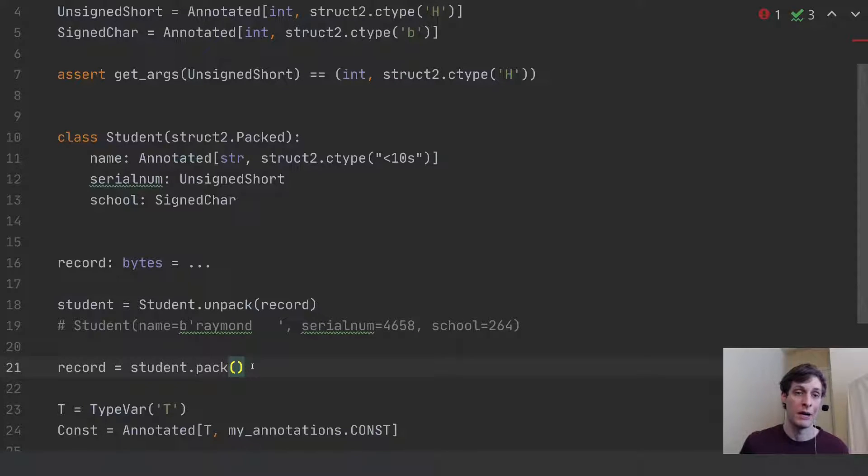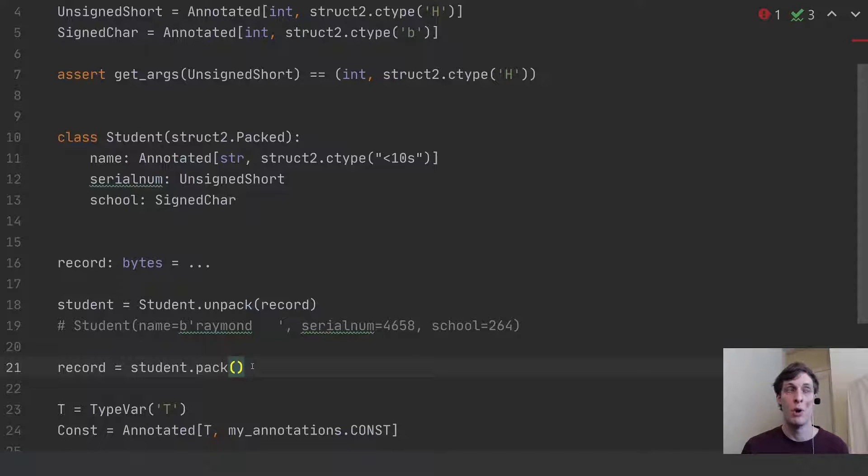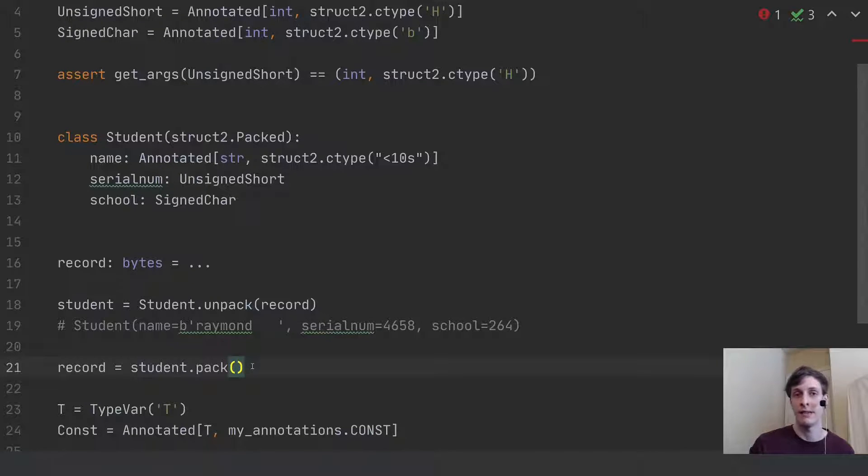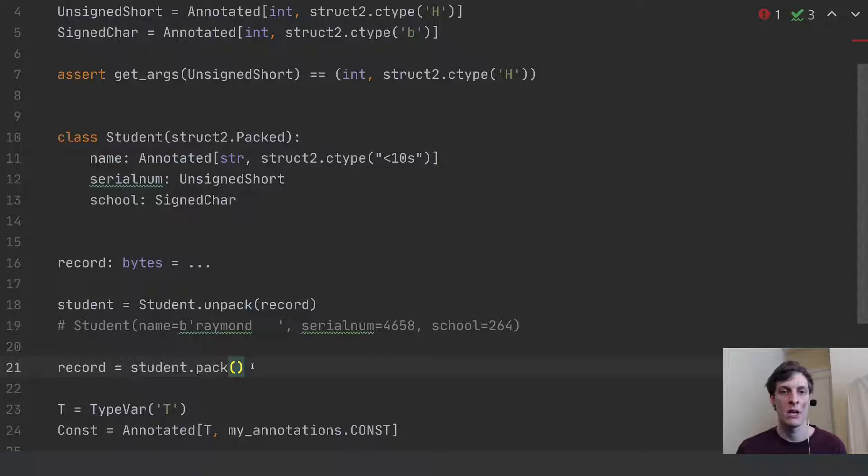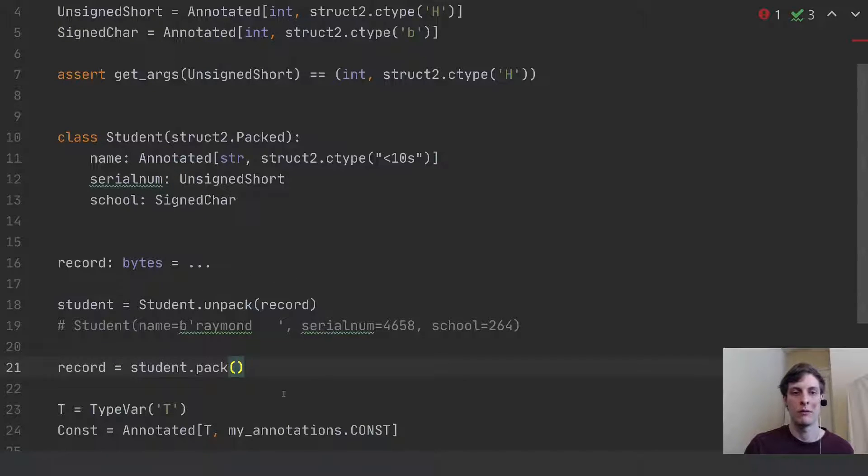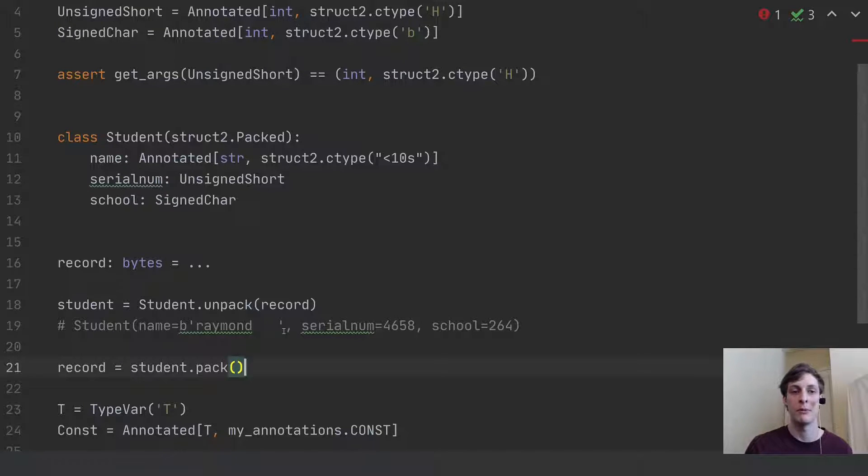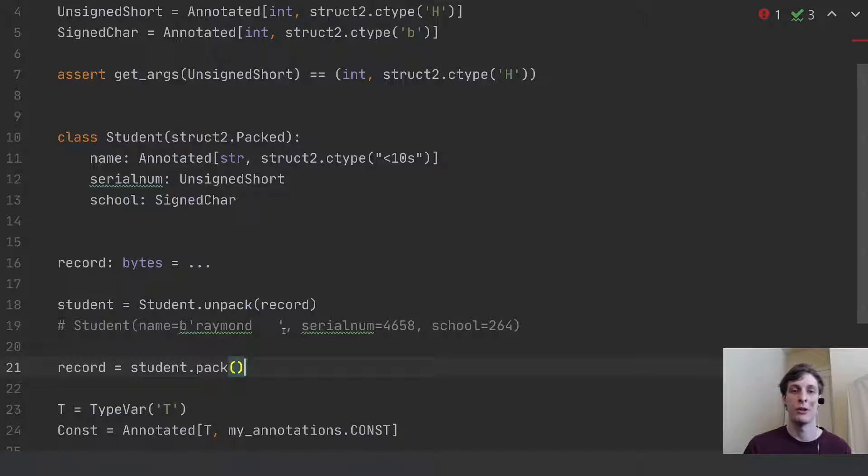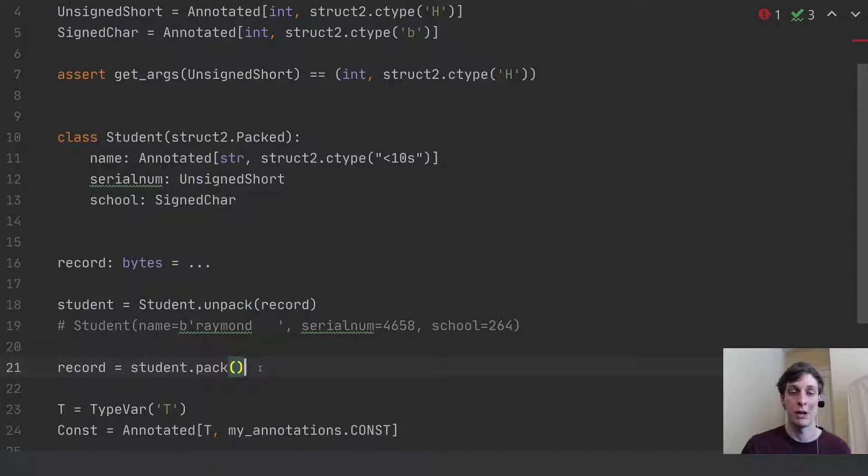Because packing efficiency, this was probably the number one motivating example for why this annotated structure was added into the language. And so third-party tools like static type checkers will be able to take advantage of this. But also these runtime situations can also come up.